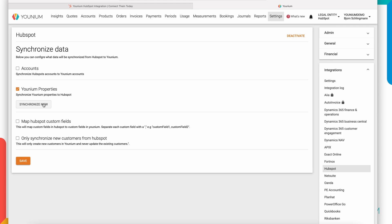I can synchronize additional properties from Younium to HubSpot for the integration to work. The purpose of this is to add a couple of properties in HubSpot for legal entity, for VAT number and such. These are fields that are not standard properties in HubSpot.